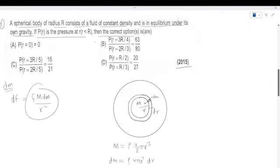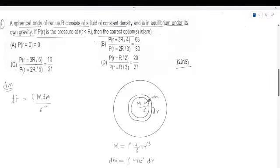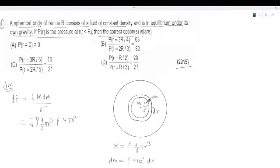The element is balanced. The inward gravitational pull is balanced by the outward pressure force. Here G·M is rho times 4/3 pi r³, and dm is rho times 4 pi r² dr.